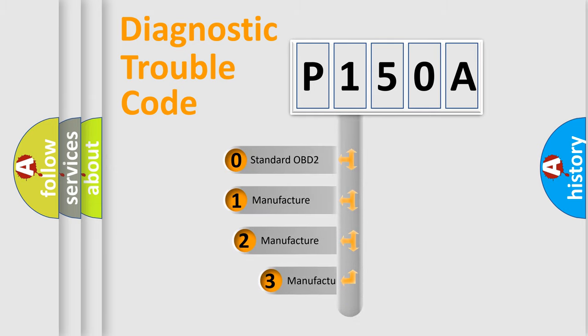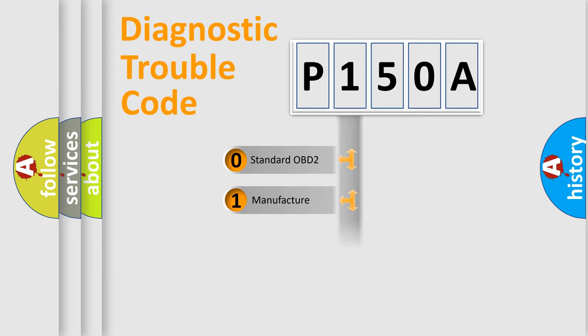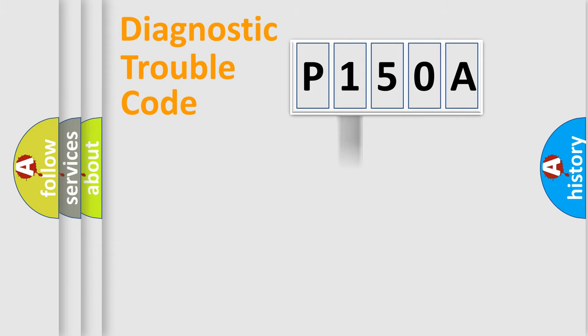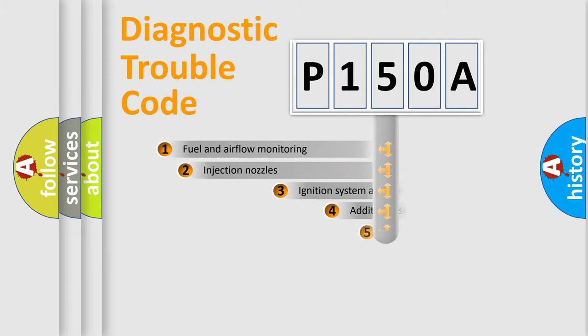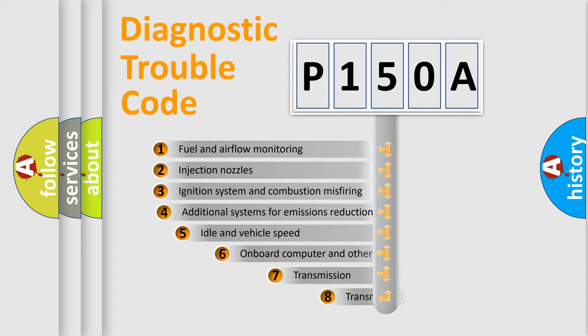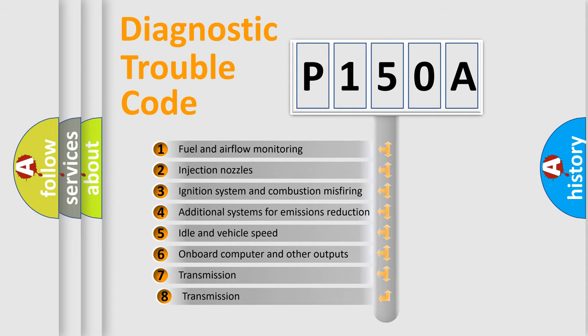If the second character is expressed as zero, it is a standardized error. In the case of numbers 1, 2, or 3, it is a manufacturer specific expression of the car specific error. The third character specifies a subset of errors.